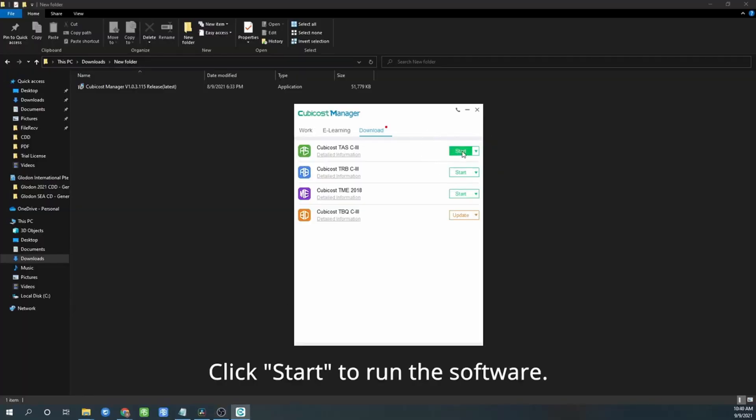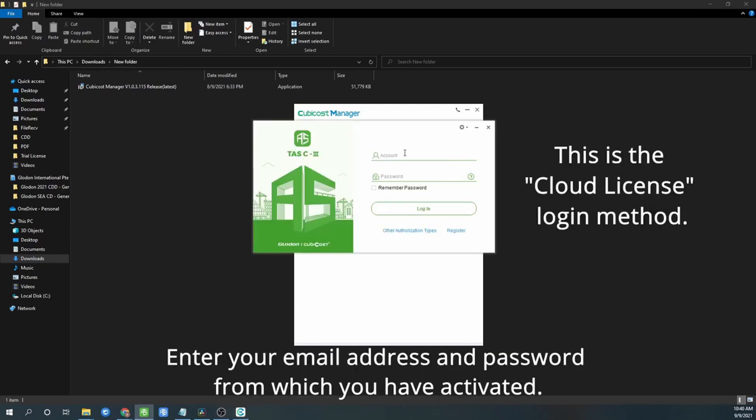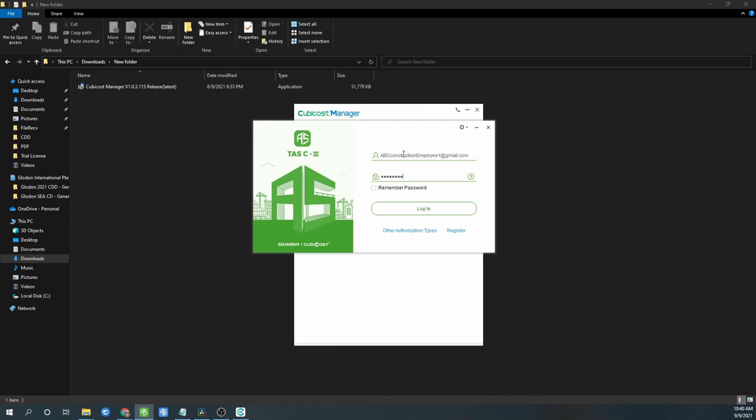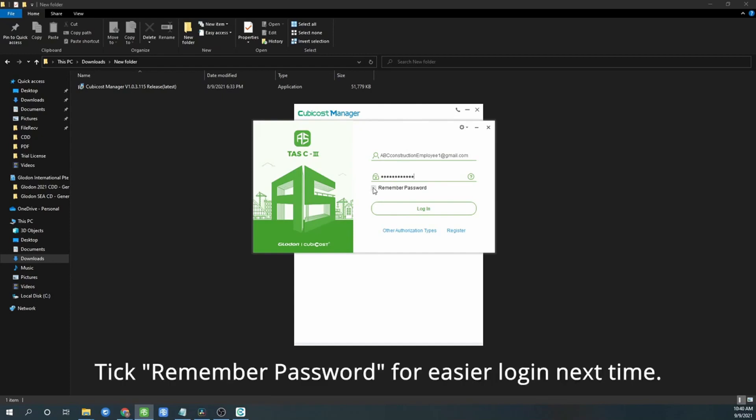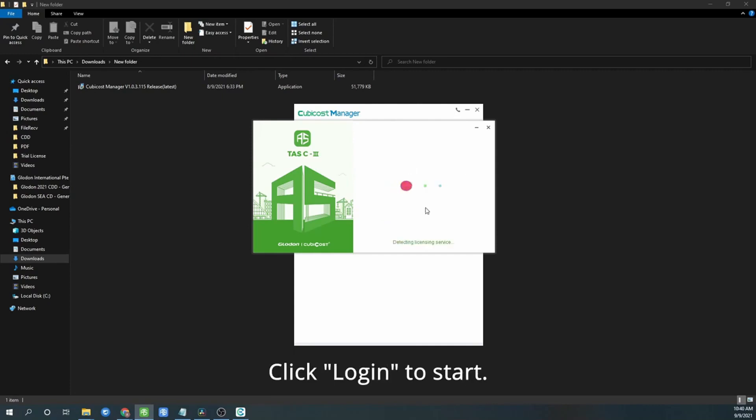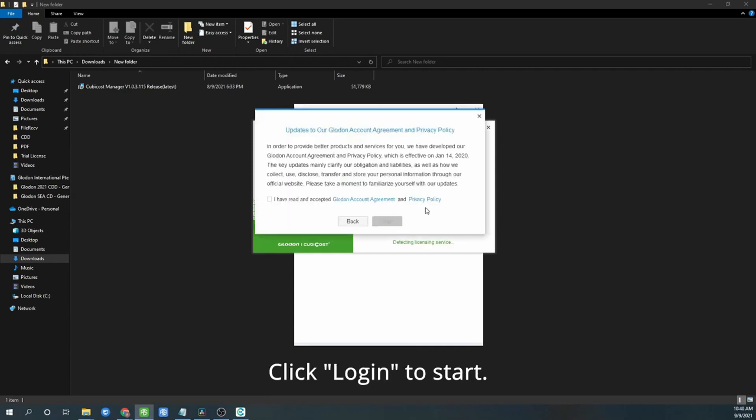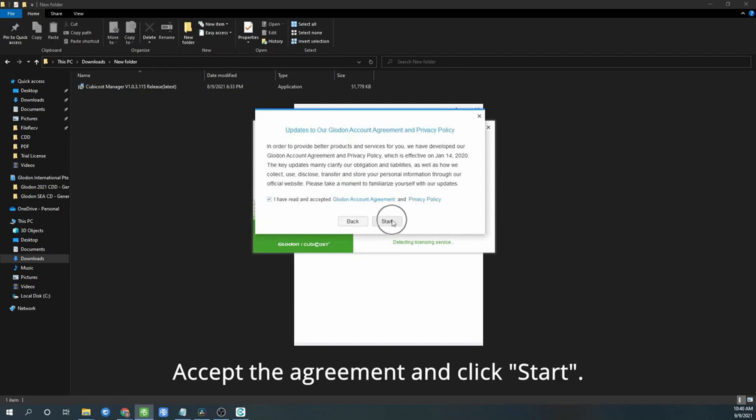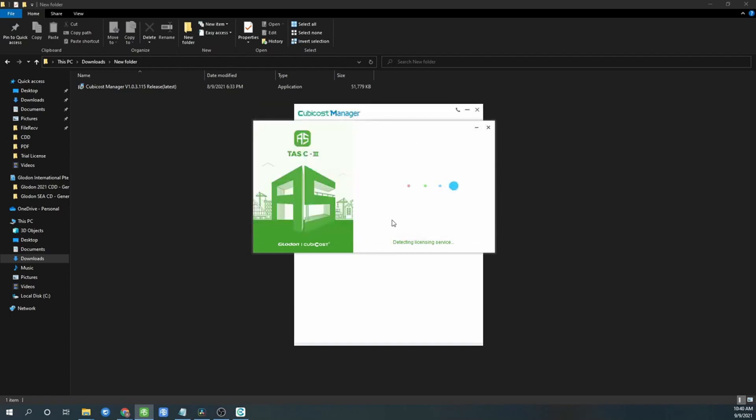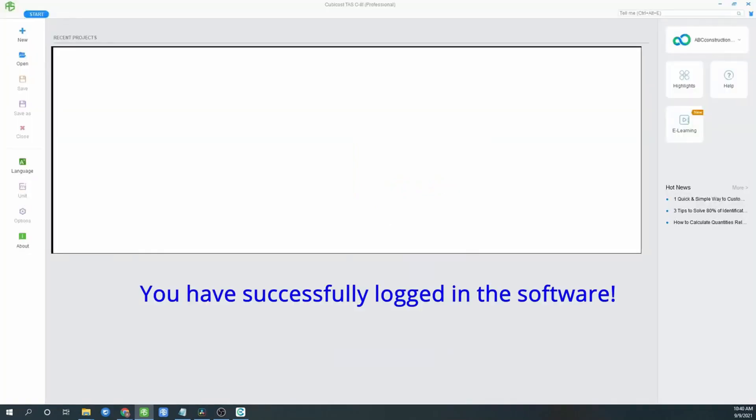Click start to run the software. This is cloud license login method. Enter your email address and password from which you have activated. Click remember password for easy login next time. Click login to start. Take the agreement and click start. You have successfully logged in the software.